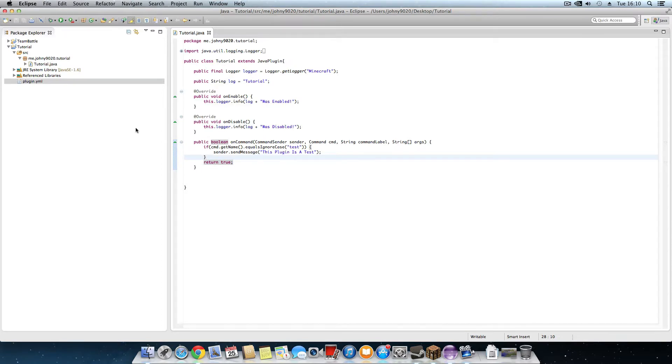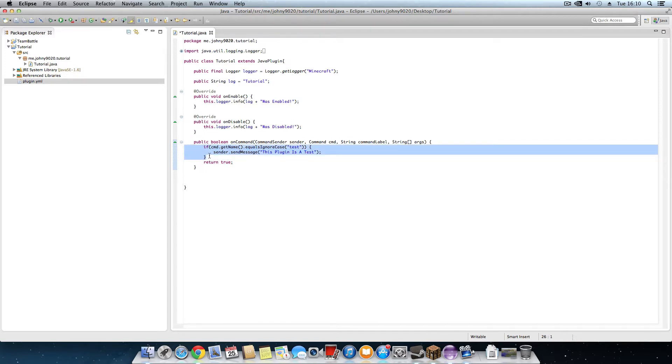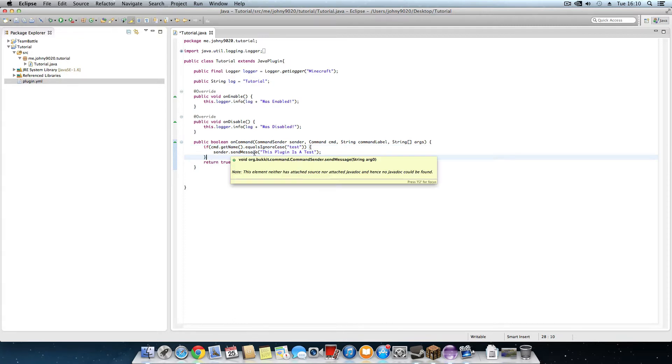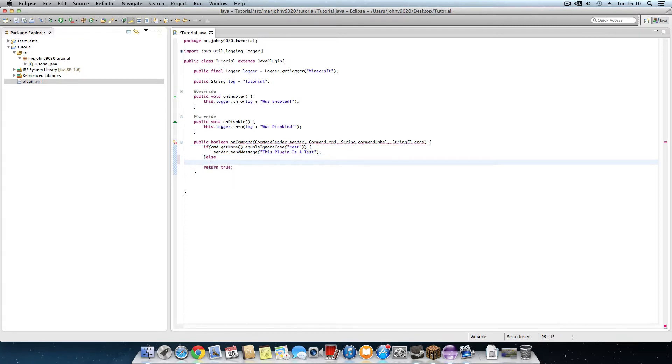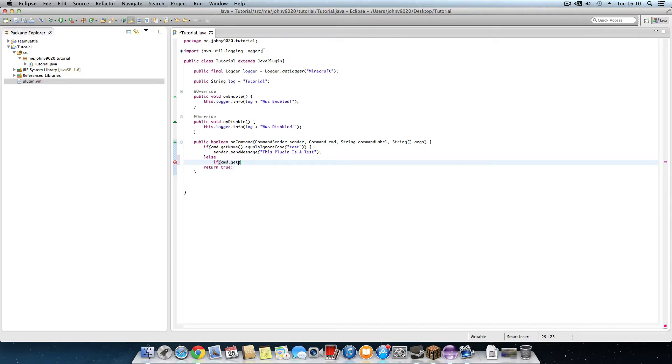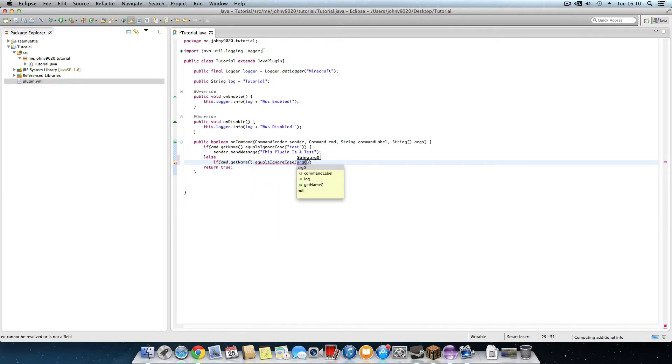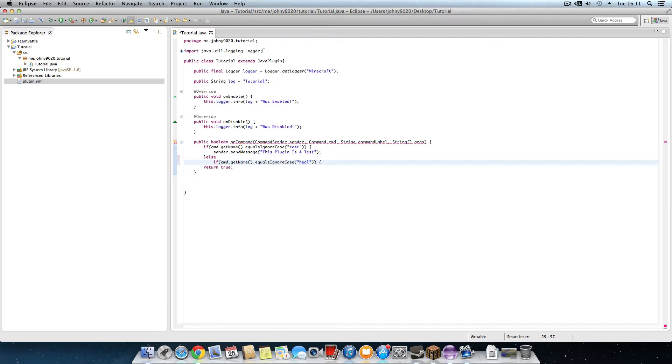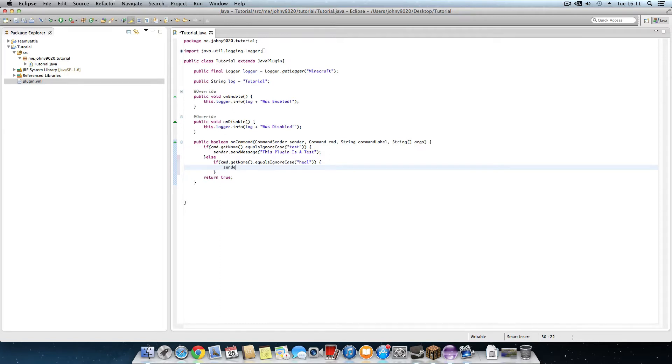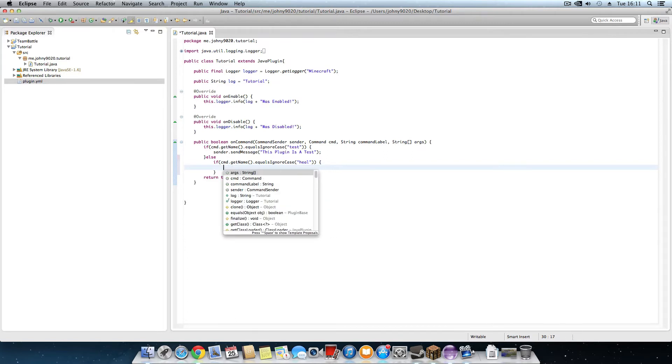For this you will need to create a new command. So we do it like in the first episode when we learned how to make the first command. To make another command you type else, then if bracket cmd dot get name brackets dot equals ignore case speech marks. Now for this we're going to say heal. Open off the command.